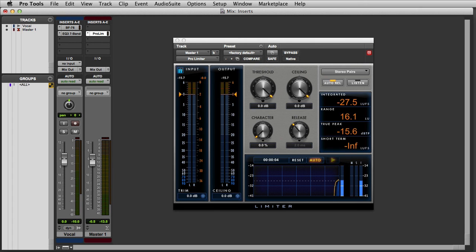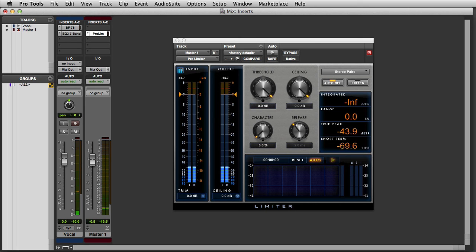Note that inserts on master faders are always post fader. This means that adjusting the level on the master faders volume fader will actually change the signal level that's being sent to the inserted plug-ins.